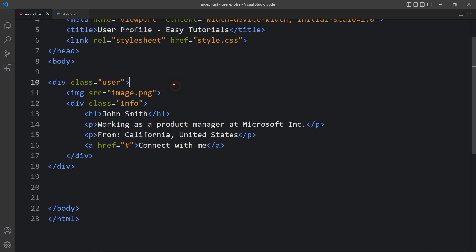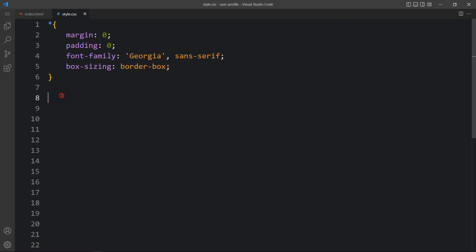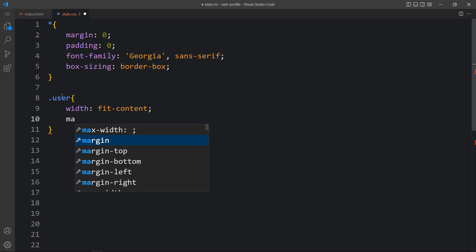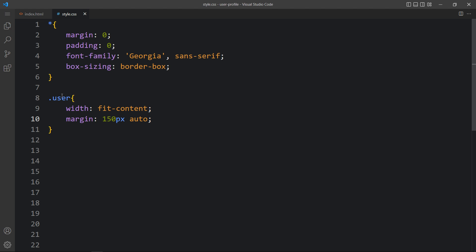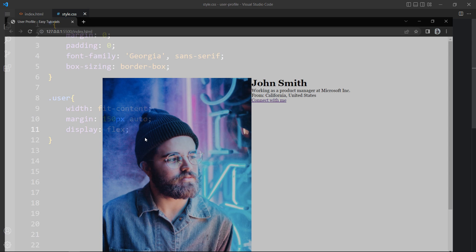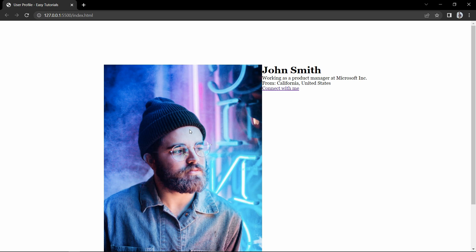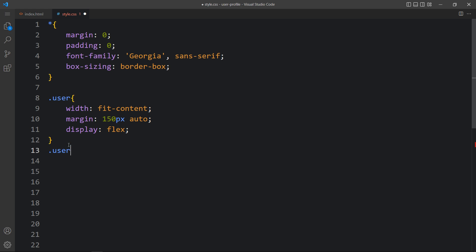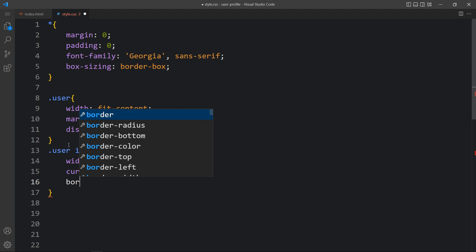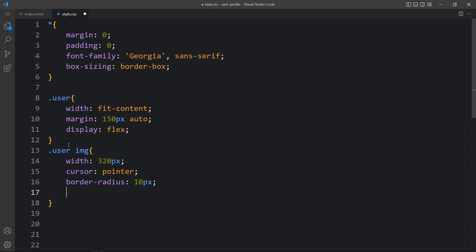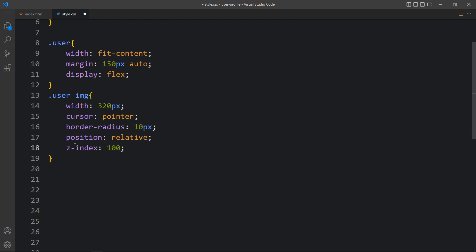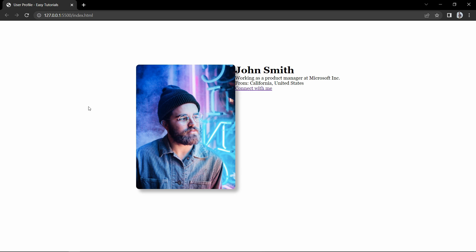We will come back and copy the class name 'user' and write it in the CSS file. For this user div, we will add CSS properties: width fit-content, then margin 150px and auto so it will be horizontally centered, and display flex. For the image, we will add the width and cursor pointer, then border-radius 10px to make the corners round. Position will be relative, z-index 100. Let's also add a box shadow for the image. Now you can see the changes — it is centered with rounded corners and a shadow.